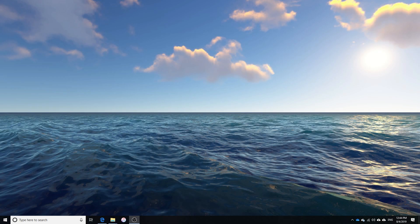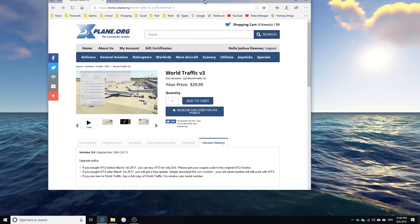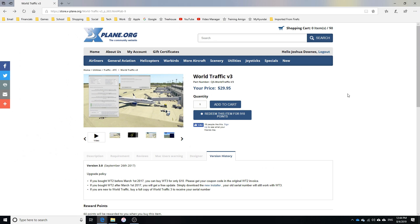What's going on ladies and gentlemen. Today I'm going to be showing you guys how to install World Traffic 3 to your X-Plane 11. First thing you need to do is obviously purchase World Traffic 3. You can head over to the org store and purchase World Traffic 3.